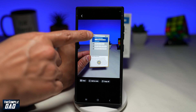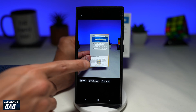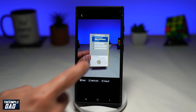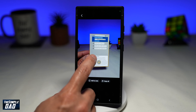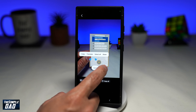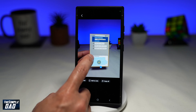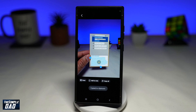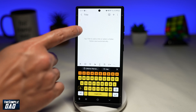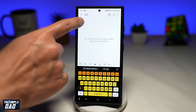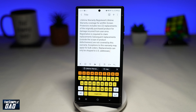Now this has detected all the text on the document. So using my finger here, I'll go ahead and highlight the text that I want. I'll go ahead and tap on copy.